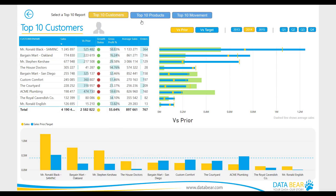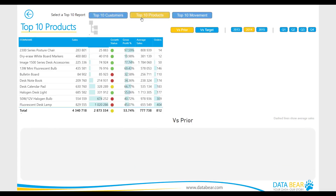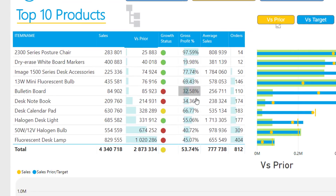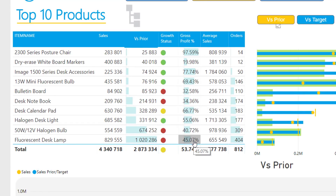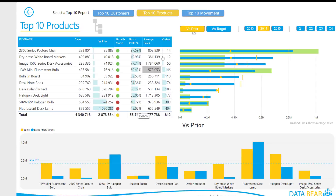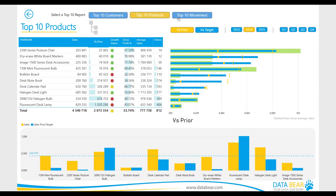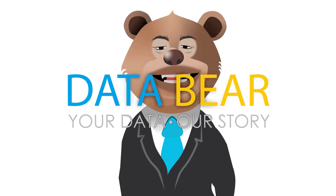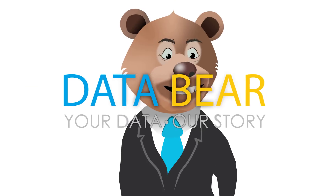This video does not cover each category and report page in detail. To interact with this demo solution and explore how this type of solution could add value to your business, simply visit our solution showcase on our website. Visit DataBear.com to find out more about how we can turn your reporting dreams into a reality.